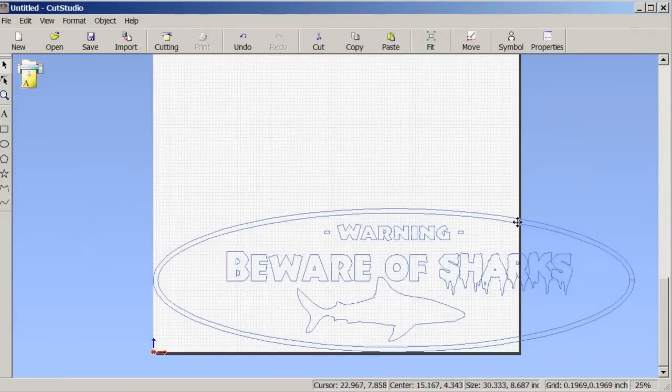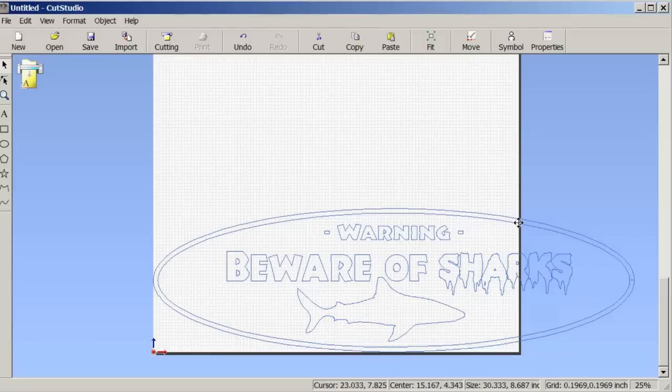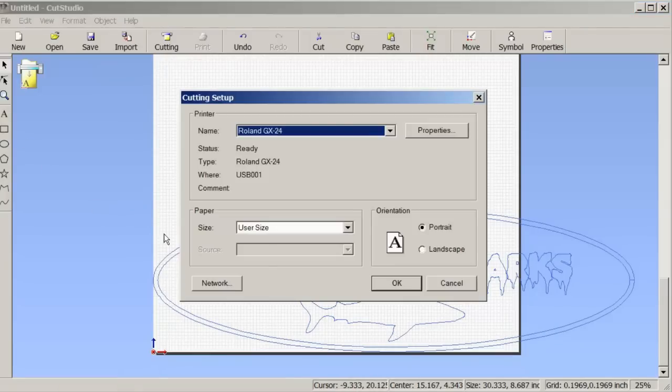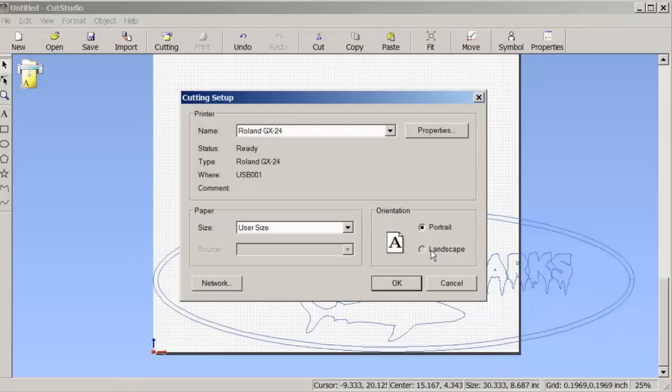That's because we need to landscape it. We're going to go to File, Cutting Setup, and I'm going to click on the landscape option. Then I'm going to go into Properties.